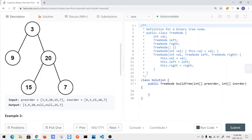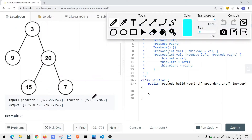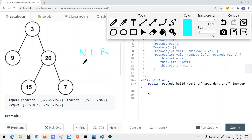We have a binary tree with a pre-order traversal array and an in-order traversal array. In pre-order traversal, the order goes: current node, then left node, then right node. For in-order traversal, it's the left node first, then the current node, and then the right node.